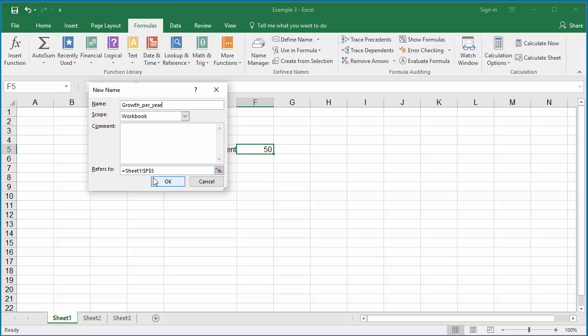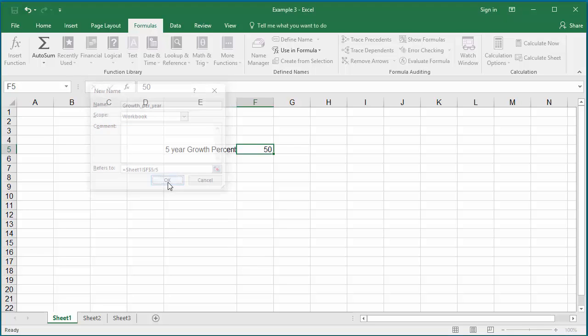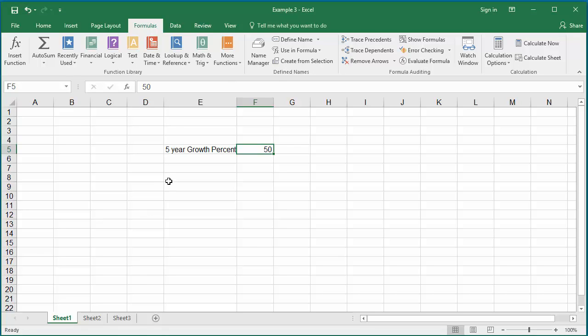Add at the end, divide by 5 so that yearly percentage growth is calculated. Click OK to save. Now you created the formula with the name as growth_per_year.